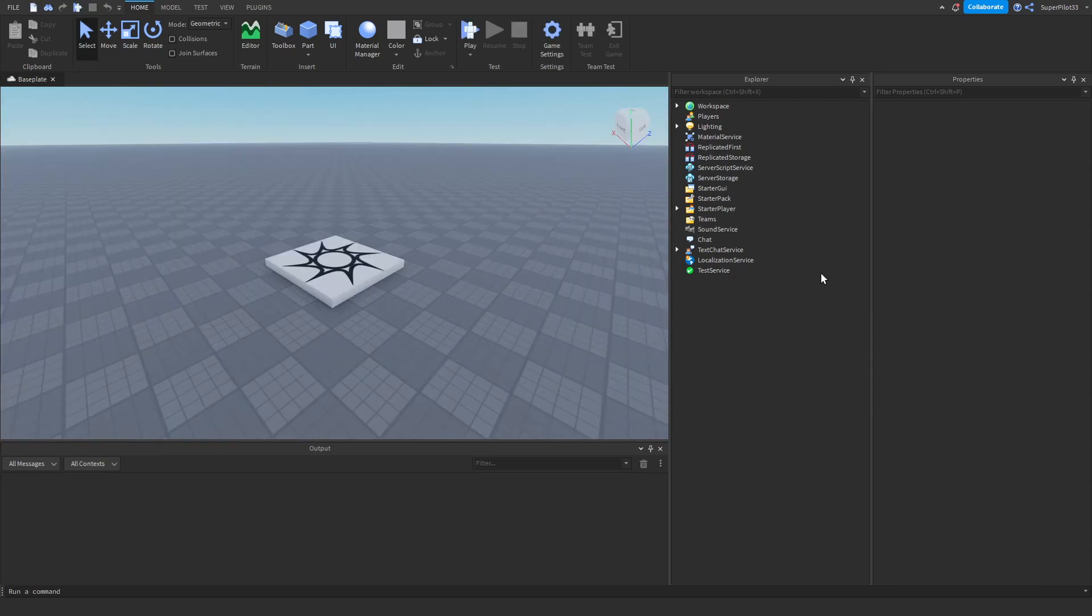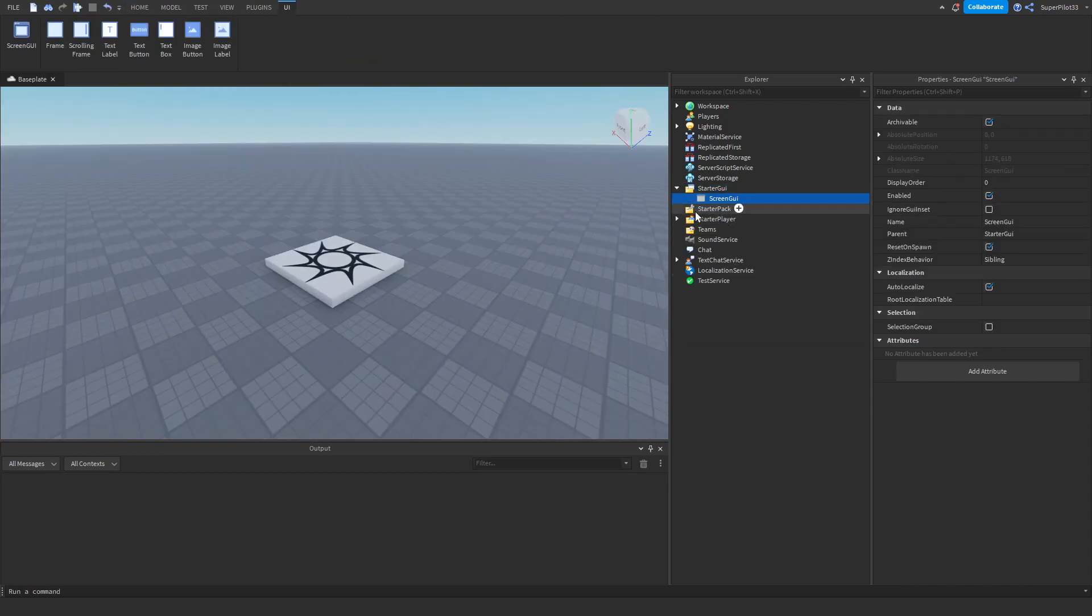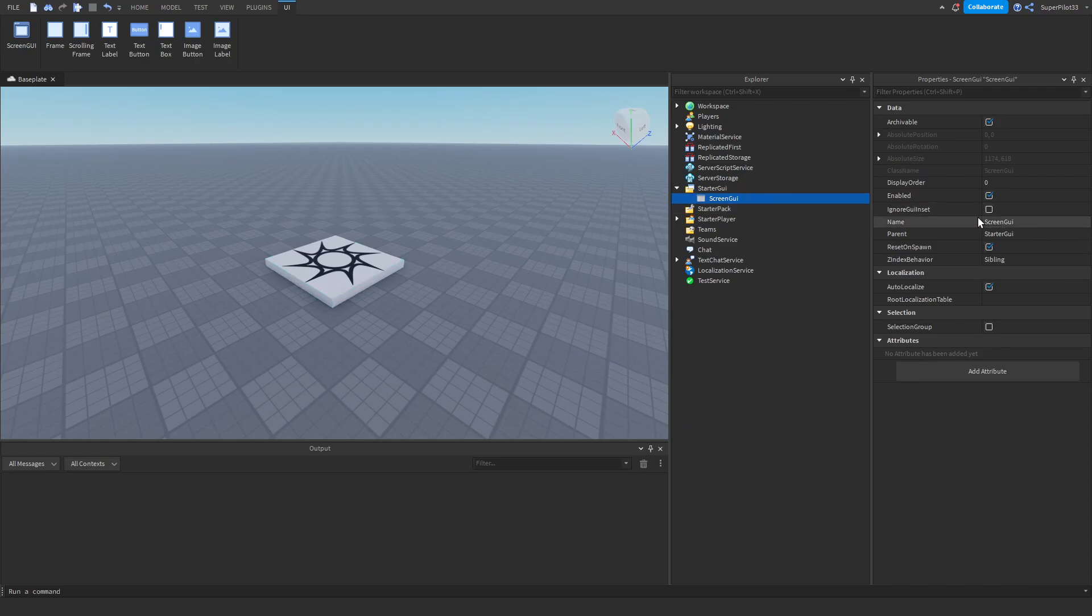To get started, head over to starter GUI, click plus, and create a screen GUI. This is basically the UI that's going to pop up on the screen when you first join. Once you have it created, go ahead and turn off reset on spawn so the player doesn't see it every time they die.